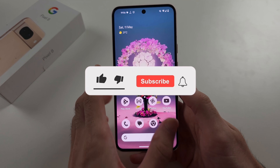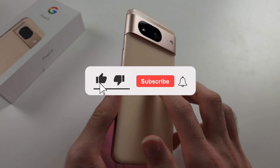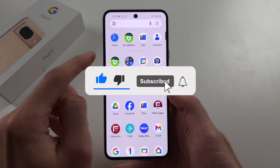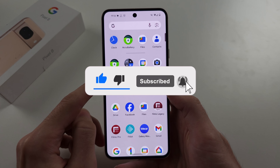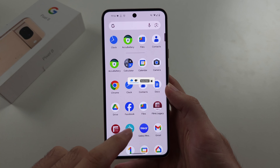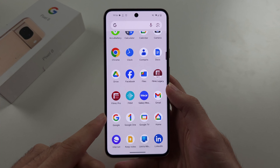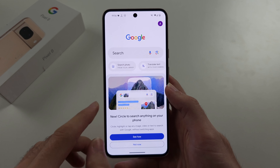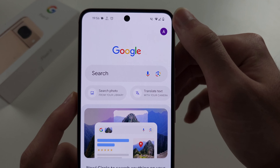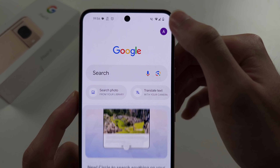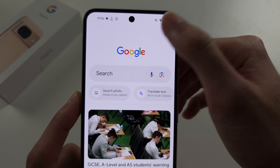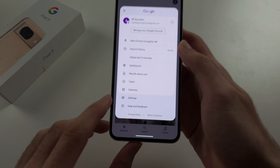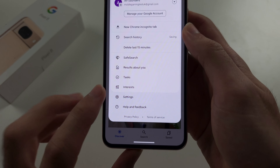To turn off Google Assistant in Pixel 8, swipe up from the bottom, and then open up the Google app. In this app, tap on your profile picture at the top right hand side, and then locate settings.